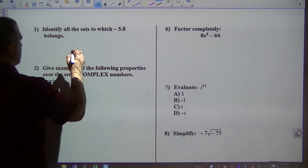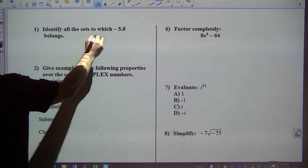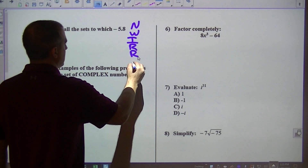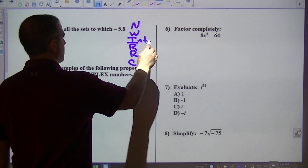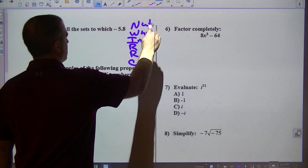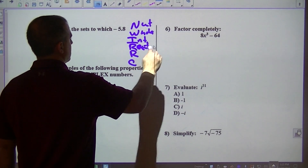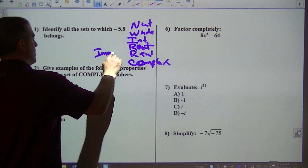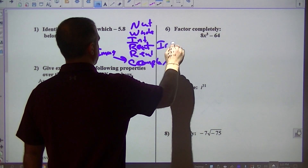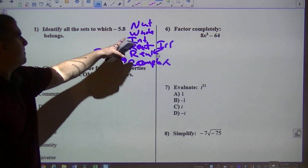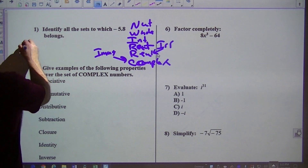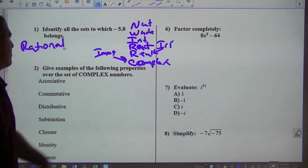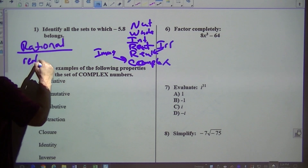Which set does negative 5.8 belong to? Here's the idea. You have natural numbers, whole numbers, integers, rational, real, and complex. Off to the side is imaginary, and irrational feeds into real. Negative 5.8 turns out to be a rational number. If you had to list all the sets, it would be rational, real, then complex. But the top level is rational, and the secondary levels are real and complex.